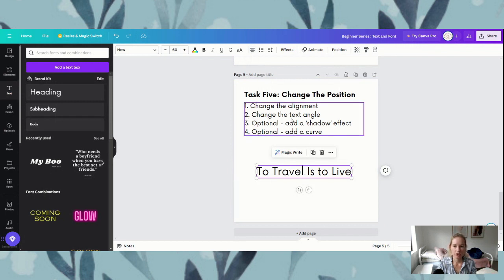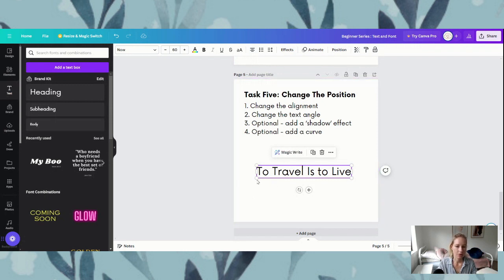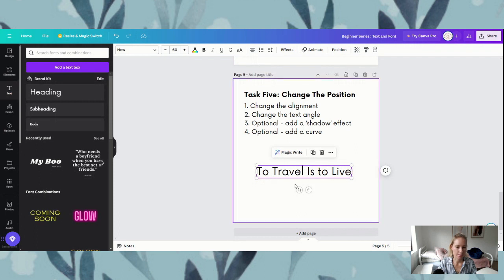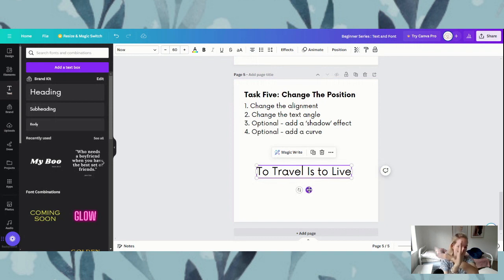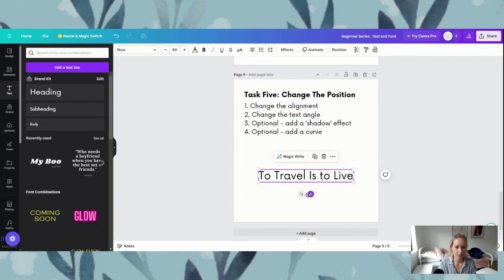Number two is changing the text angle. What I mean by the angle is that sometimes you might want to slightly slant your text. The way that we do that is — if we click on it and make sure that we've got our purple box — we have this 'move' which is the four directional arrow, which allows us to move our text up and down, left to right on our canvas.